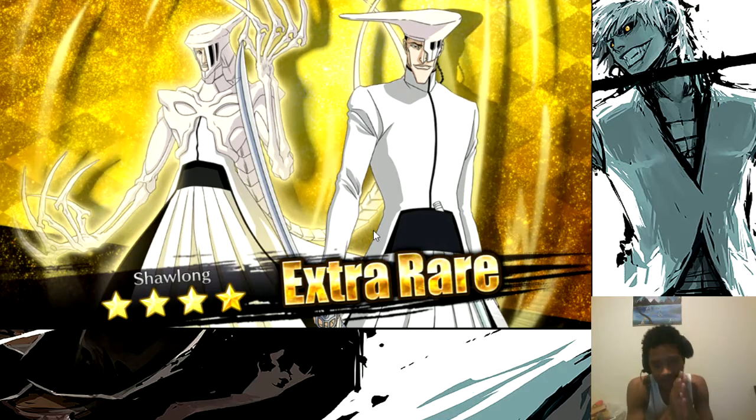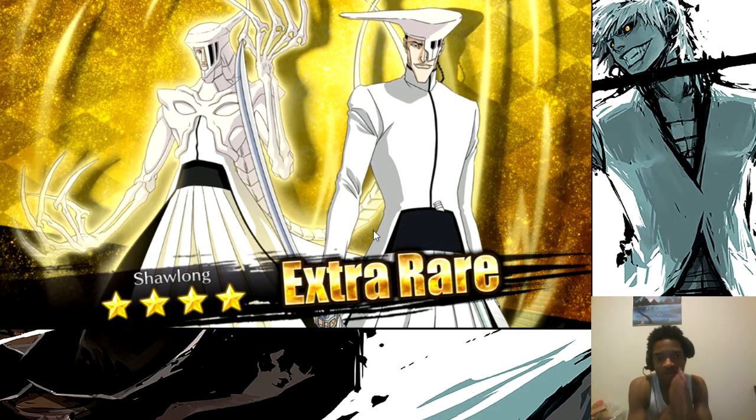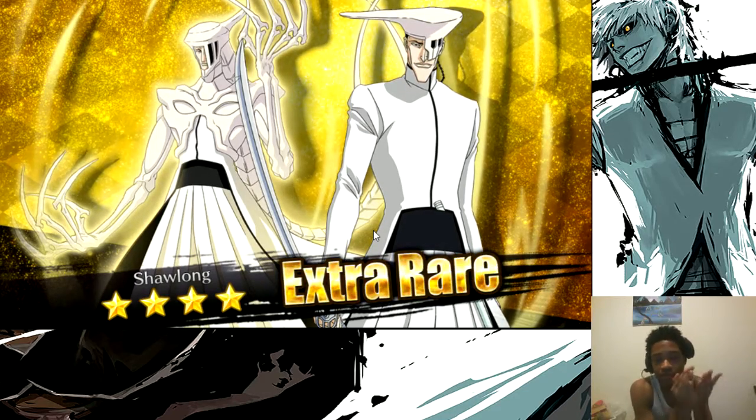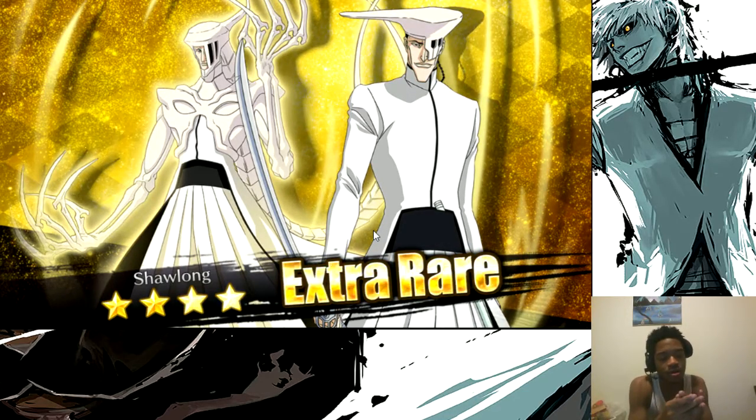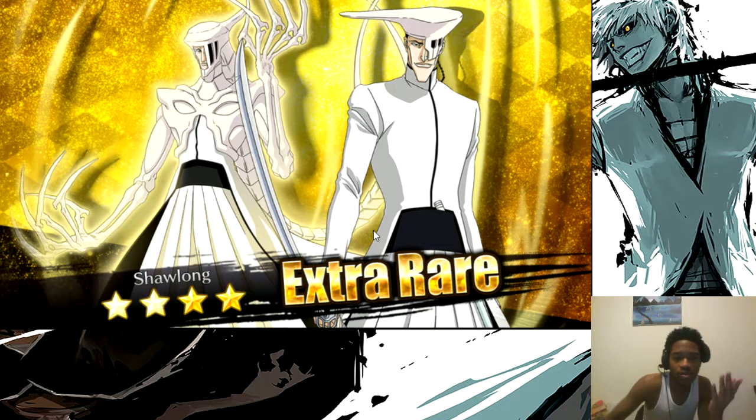I already have Shao Long though, I already maxed him out. So it's more just an ascension thing now. It's no big deal. We all get a bunch of duplicates. I've ascended almost every three star, almost every four star with exception to new ones. It's a hit or miss when you do stuff like this.